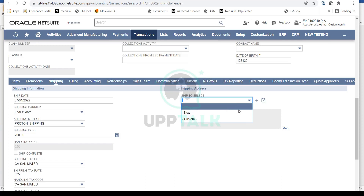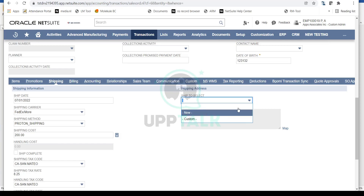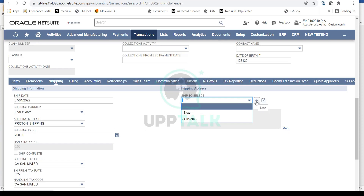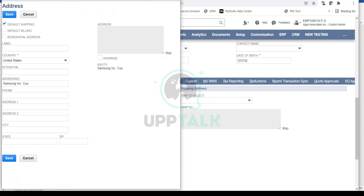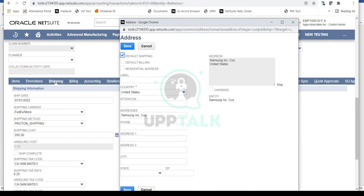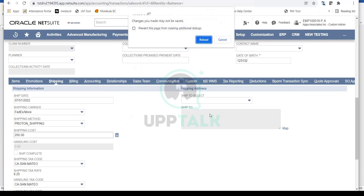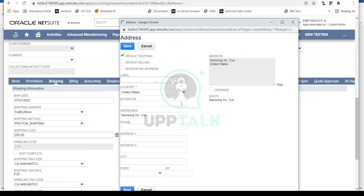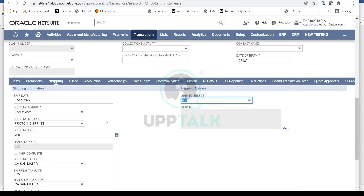You can also select the Ship To address — the address where items will be delivered. If there's no existing address, click the plus sign to enter a new one with address lines, city, state, and zip code. Based on the zip code, NetSuite will automatically identify the correct sales tax code for the transaction. If you have the FedEx, UPS, or USPS integration enabled, NetSuite will also automatically calculate the shipping cost based on the zip code, state, and city.